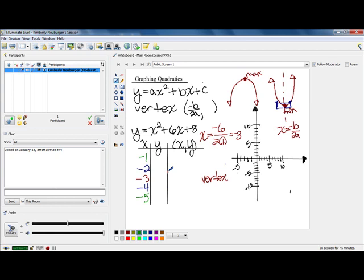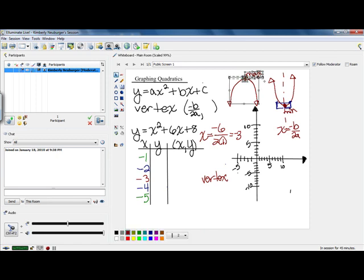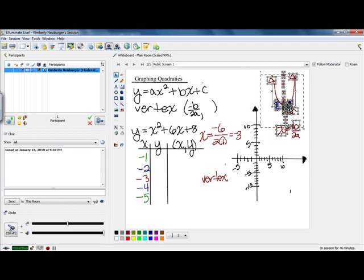Before we plug these in, we want to check how we'll know whether our parabola opens upwards — giving a minimum — or opens downward — giving a maximum. The way you know that is by looking at your a value. If your a value is positive, it's going to open upwards. If your a value is negative, you're going to end up with one that opens downward. We have an a of 1, which is positive, so we know that our shape when we're done should open upward.